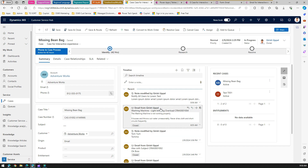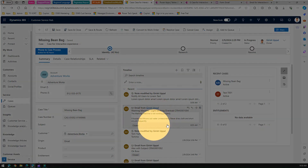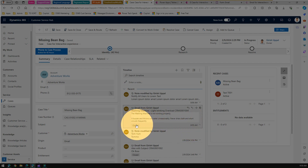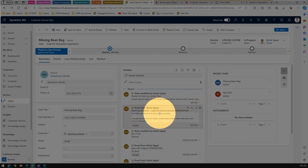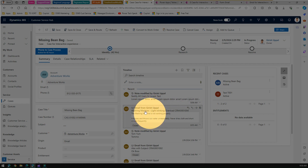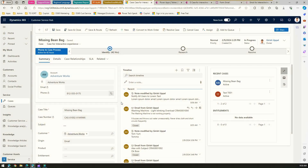Now what if I want to make a change to this? For example, I don't want to show the status, or maybe I want to disable some of the buttons, or change the order of this representation. To do that, you first need to identify what form it is.